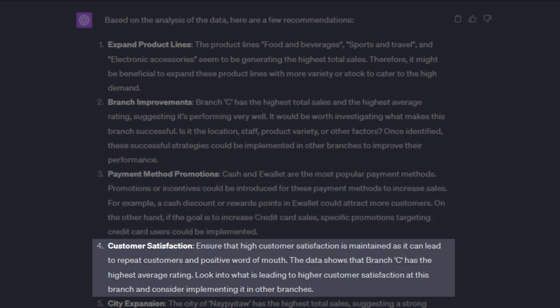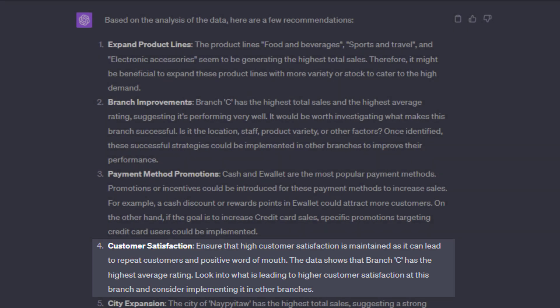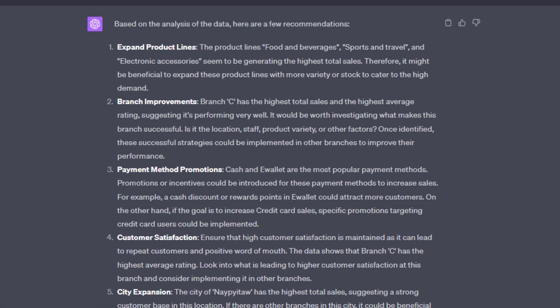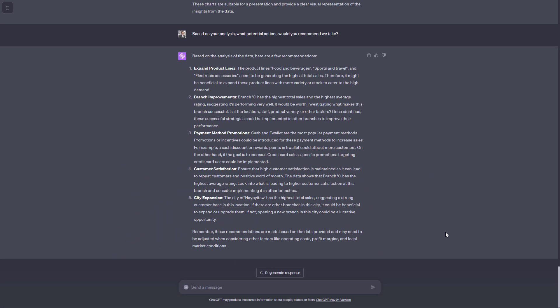And speaking of branch C again, it had the highest customer rating. So it might be worth taking a closer look here again.